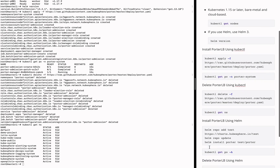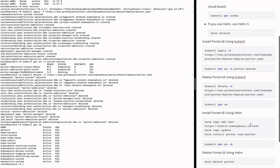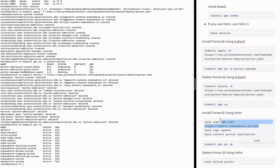To install PortLB using helm, you need to run three commands. The first command adds a repository that contains the PortLB helm chart. The second command updates the repository. And the third command installs PortLB. Let's do that one by one.